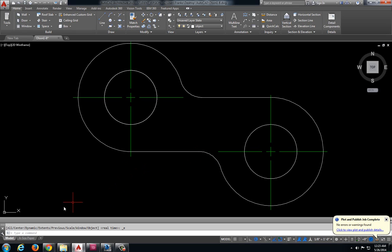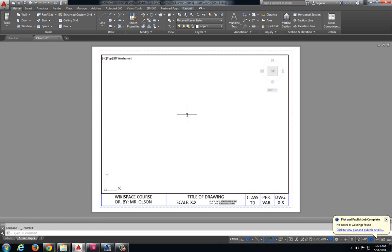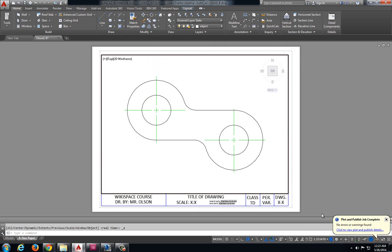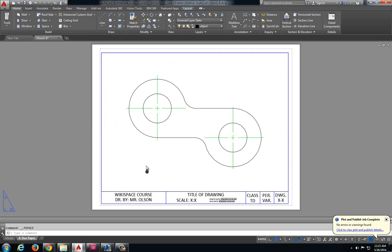On my drawing I'm going to left click A size paper, double click inside my viewport to activate it, double click the wheel to bring my drawing into my viewable space. Let's scale this to 1-1, then double click outside of the viewport to deactivate it.